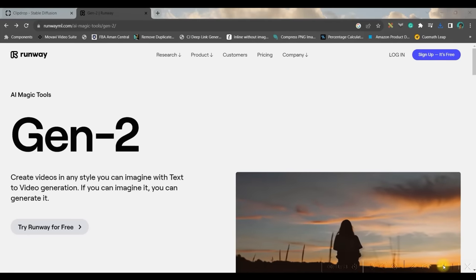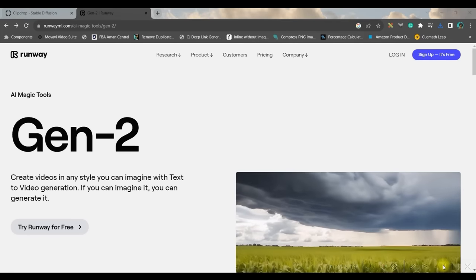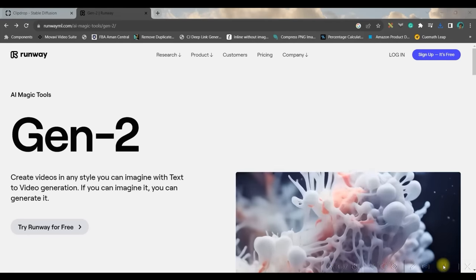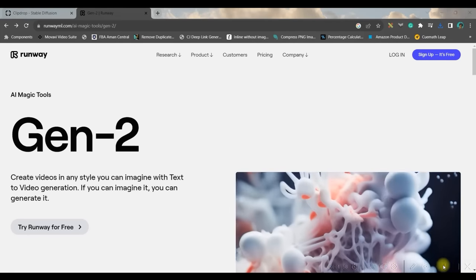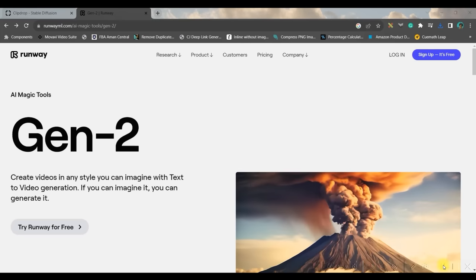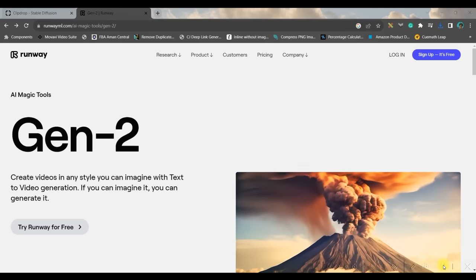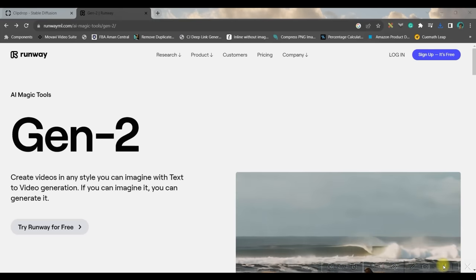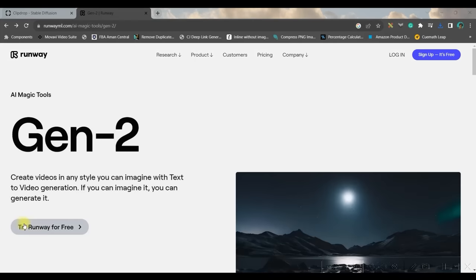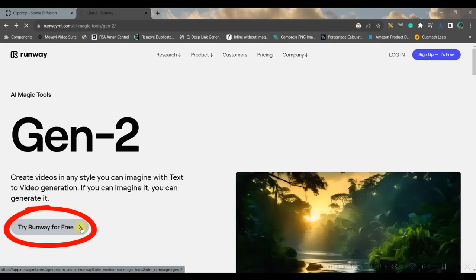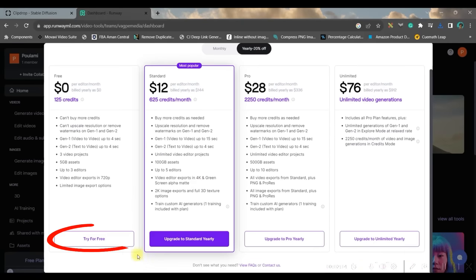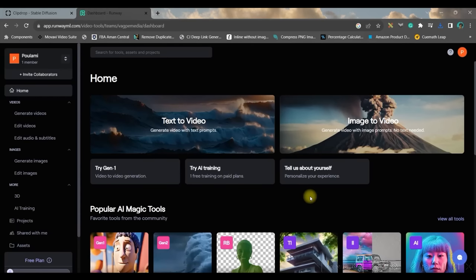So the next software I'm going to use is runway ml.com's Gen2. I'll be giving the link of this software in the description. Once you open this portal you'll have to go to try Runway for free option, and then this prompt will come, so just click on try for free option.